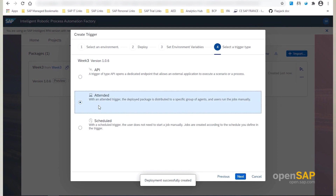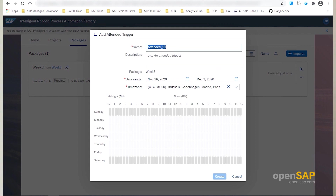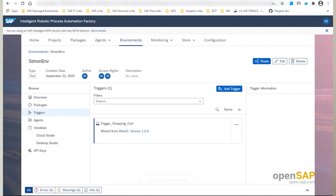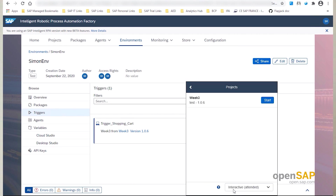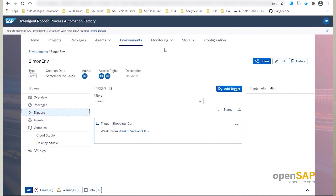The trigger I will create is an unattended trigger, and it will be distributed to my agent so that I can choose when I want to execute the automation. Let's now create the trigger — it is activated. You can see on the agent that it is there. I will start the project my agent just retrieved and then launch the Order Items automation.